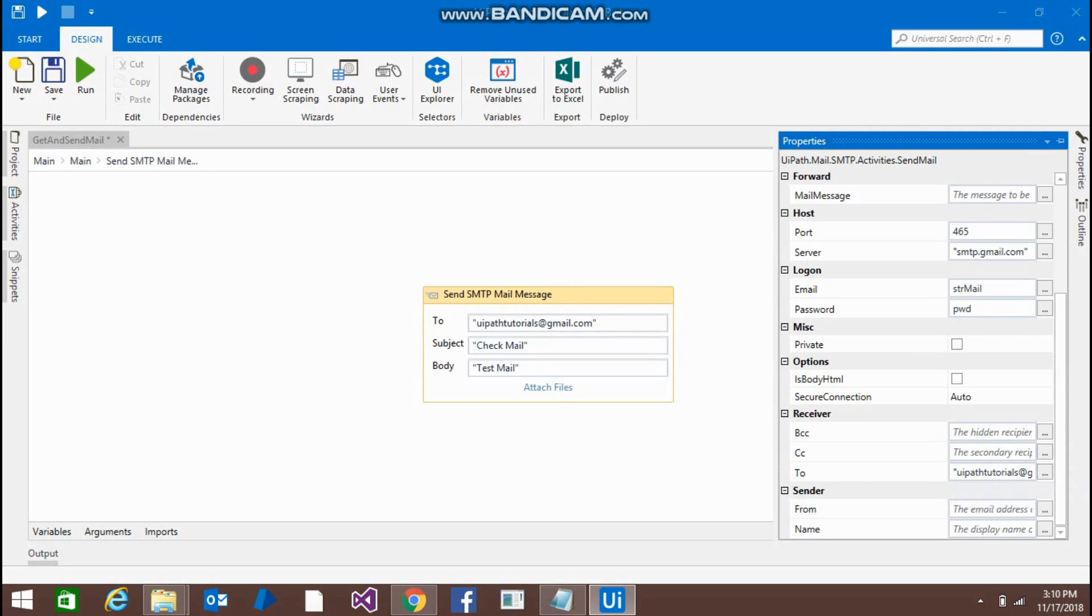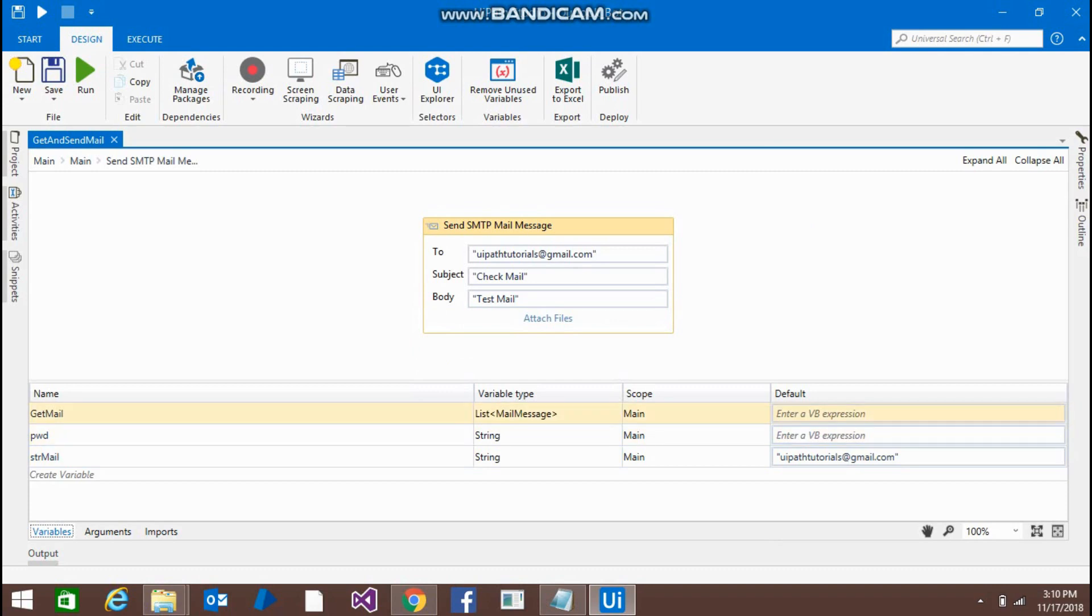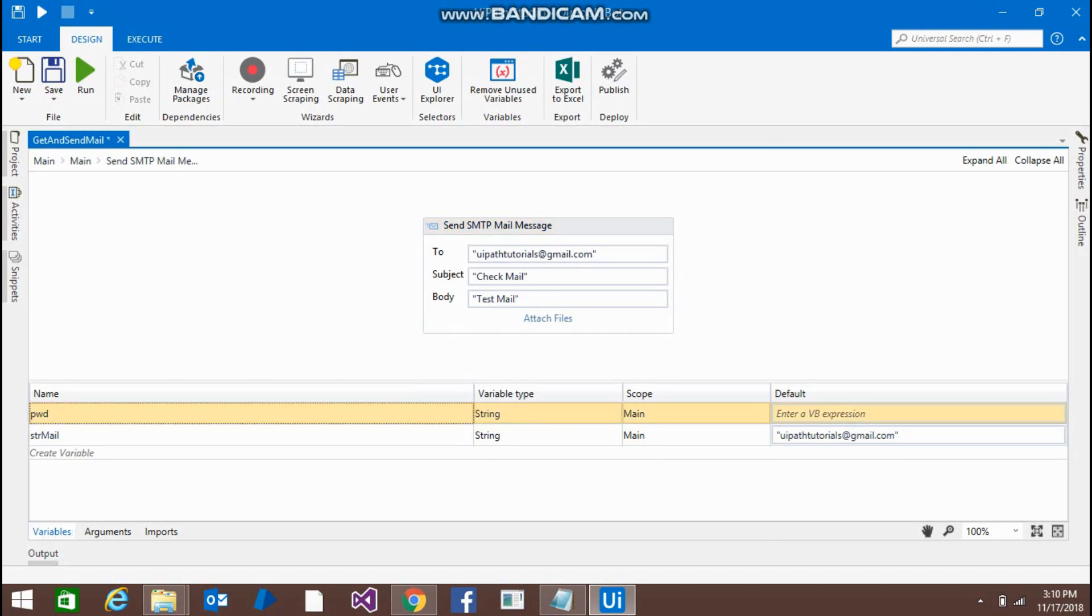And yeah, that's it. We don't need this variable here because we are not retrieving the mails. We are only going to send the mails. So these two variables are enough for this program.